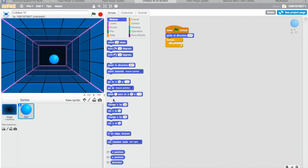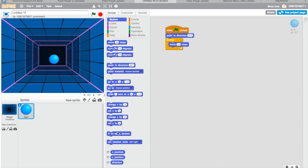Click move 10 steps. You can add more if you want the speed to go faster, but mine is just 10. And then if on edge bounce.